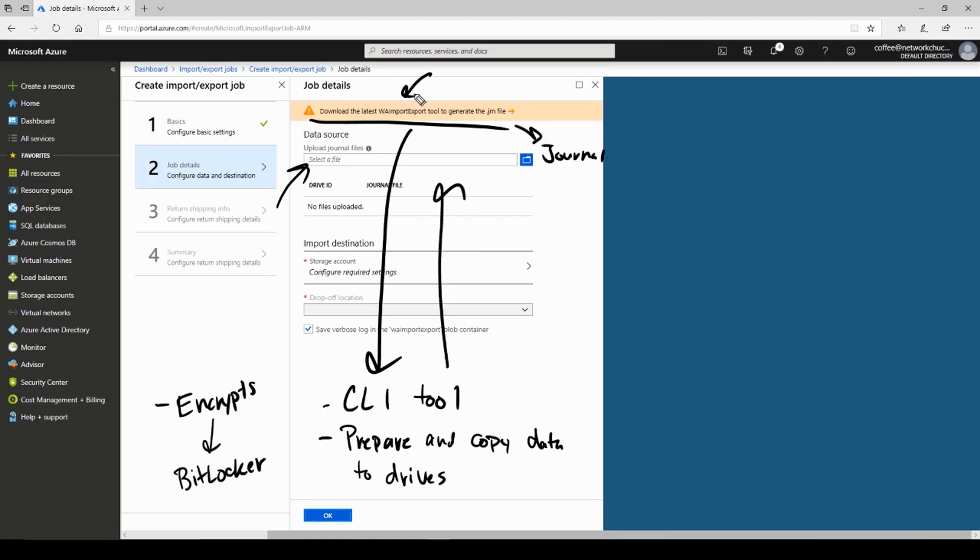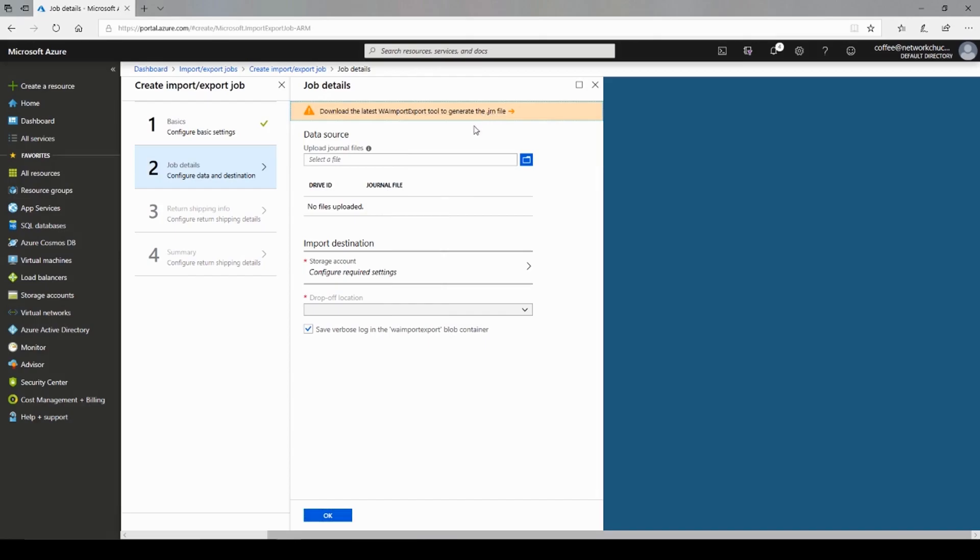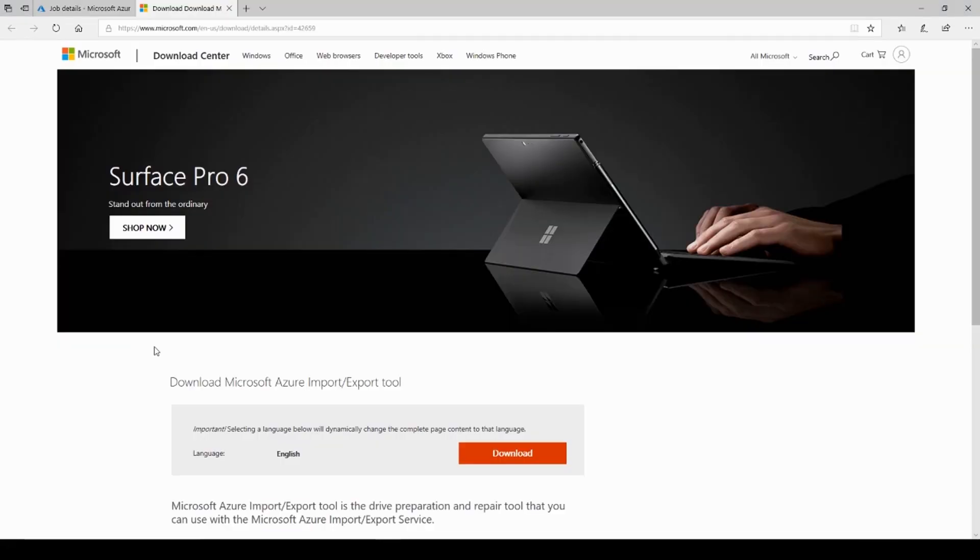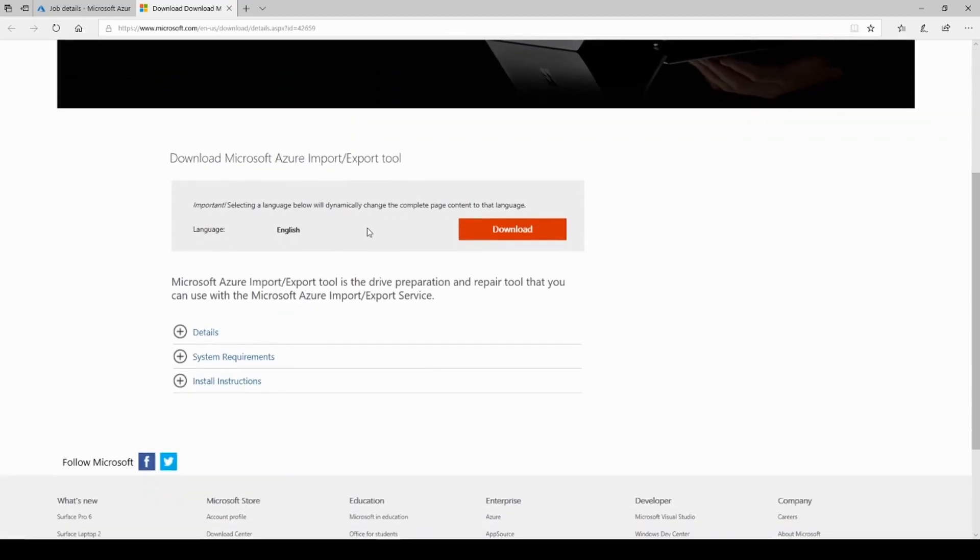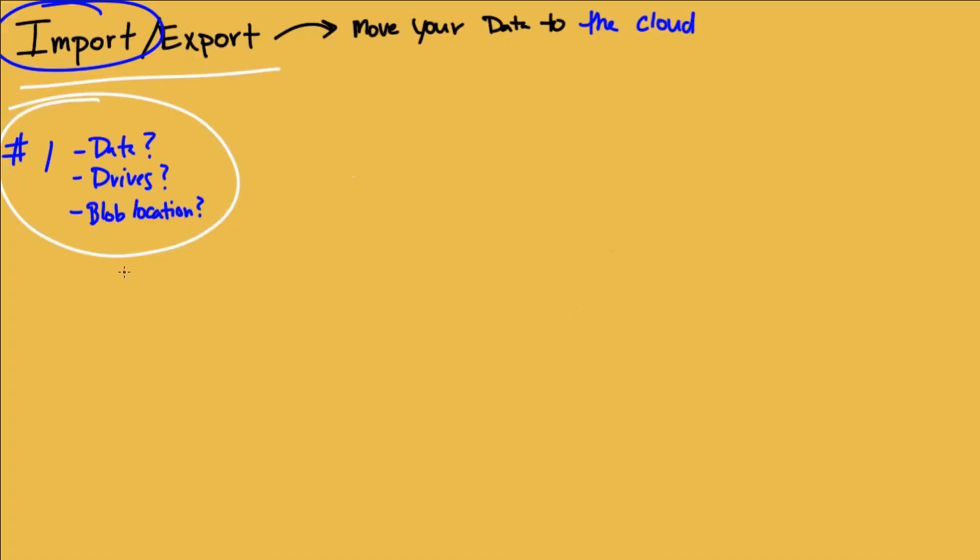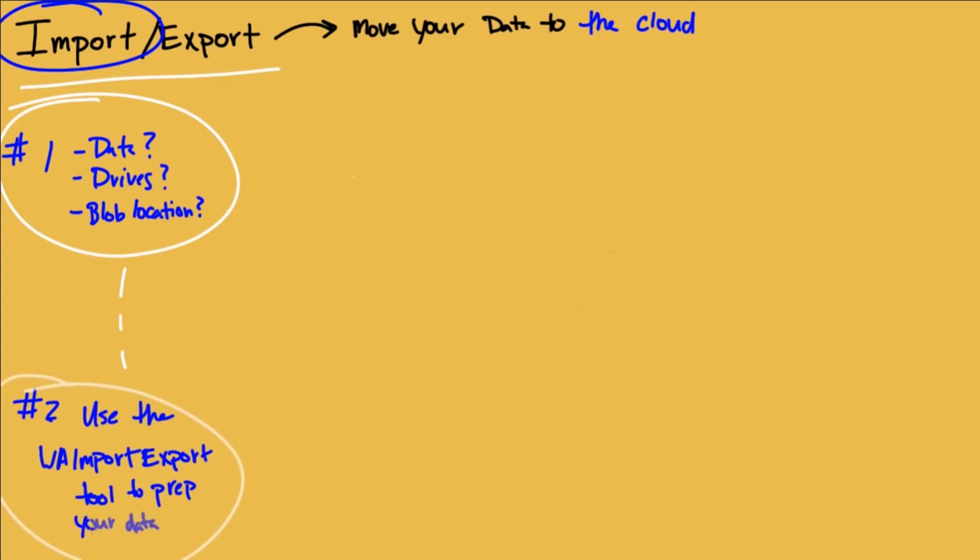So you do need to download this tool, run this, and copy the data to your drive before you can actually create this import-export job. But I wanted to show you this first because this will give you the link to get there. So if I just clicked on that, it takes me right to it. Surface Pro 6. This is not an ad. And you can download it from here. And that would be step two. You'll use the WA-import-export tool to prep your data. And then we can go to the Azure portal and create that job.